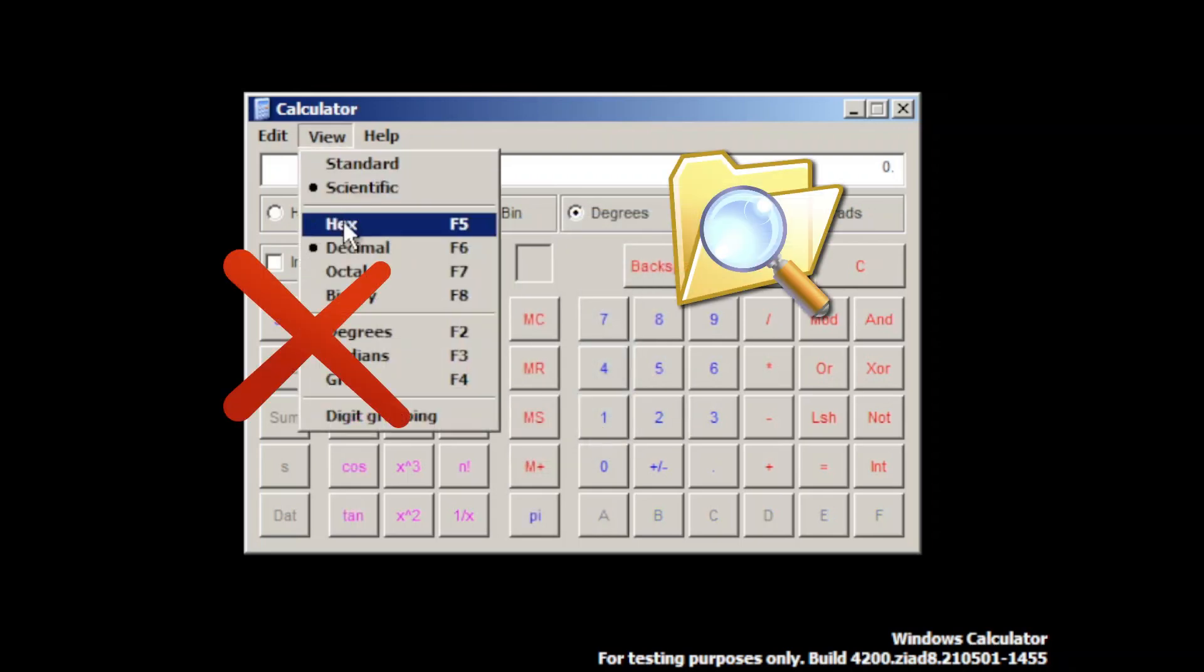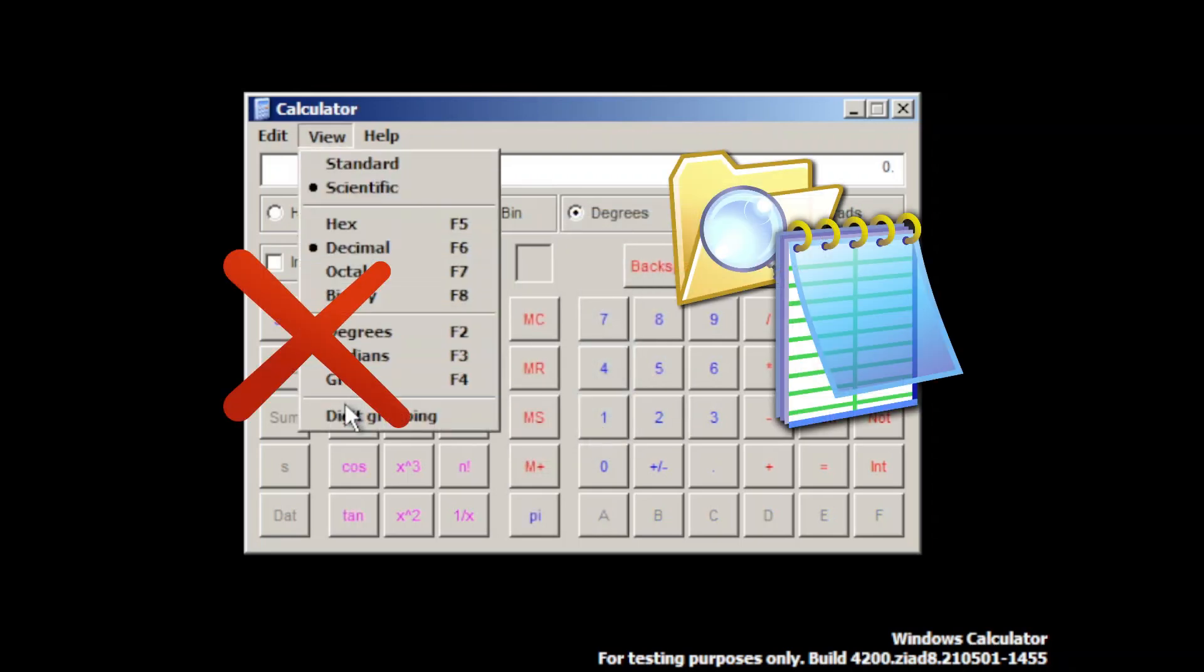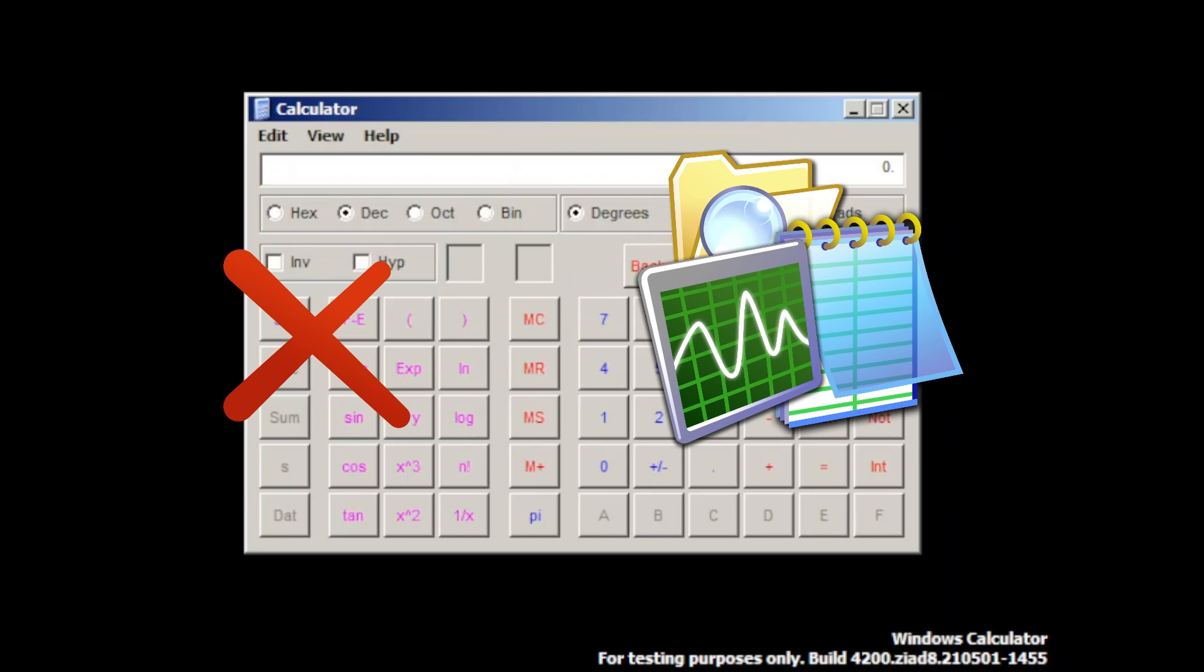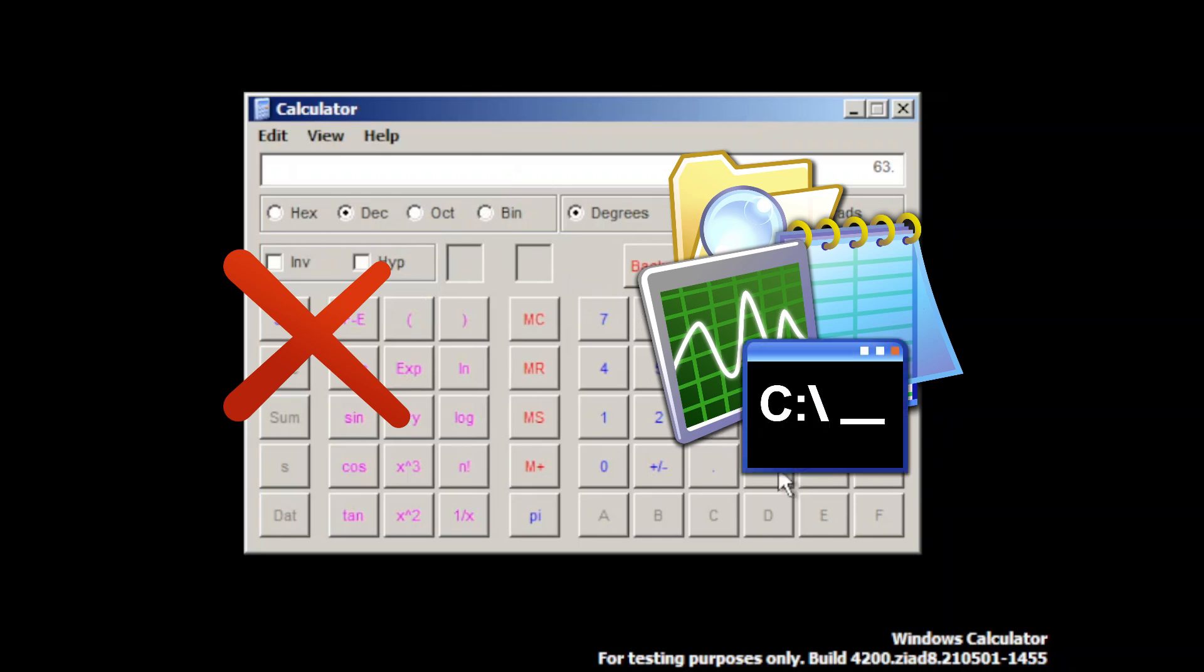No Windows Explorer, no Notepad, no Task Manager, and not even Command Prompt practically exist here.